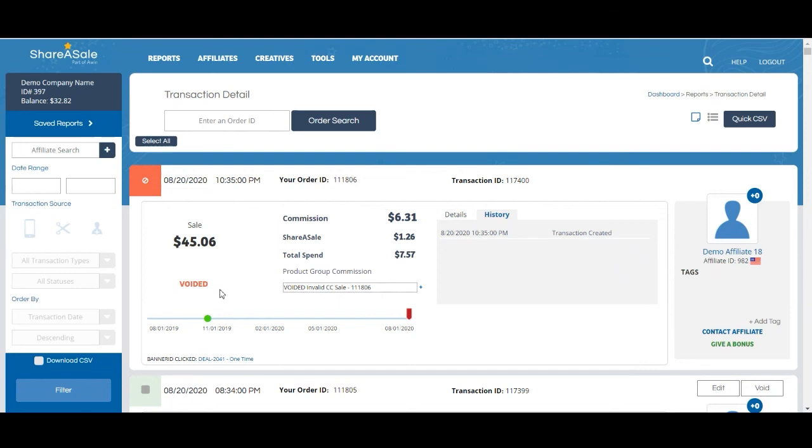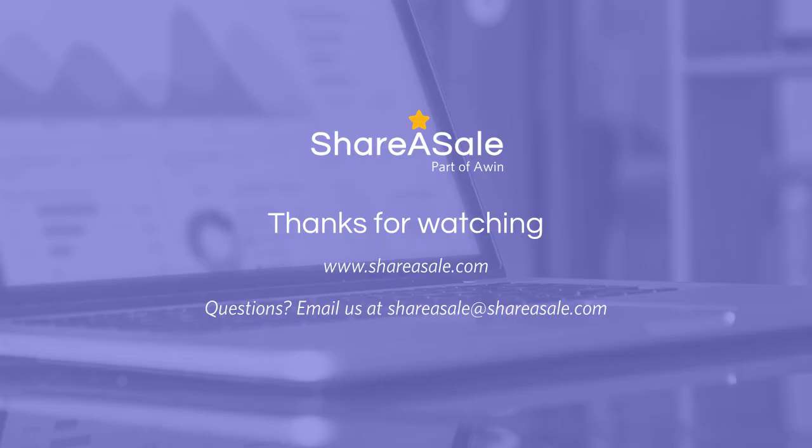I hope this better explains how to edit and void transactions in the transaction detail report. Reach out to ClientSuccess at shareasale.com or submit a help ticket if you are having any other issues. Thanks so much.